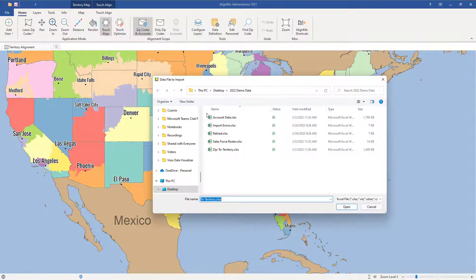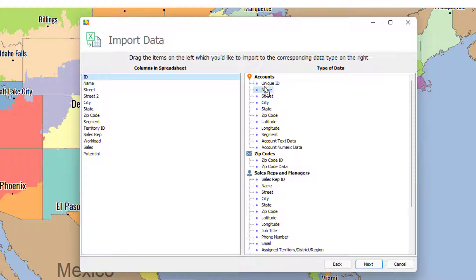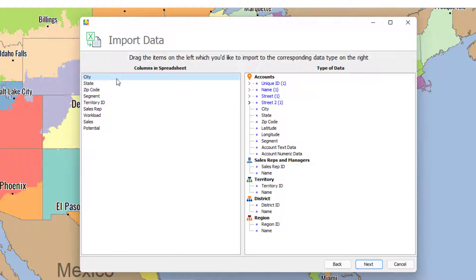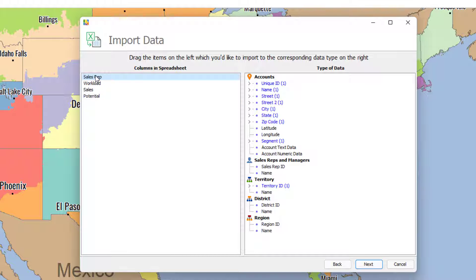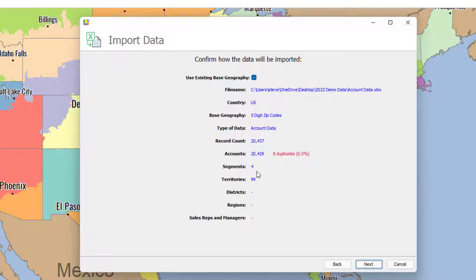We go to Import Your Data and select the account data. Once again this is ID-to-ID. Notice the other fields disappeared. We map street, street 2, city, state, zip code for the account, segment, and optionally latitude and longitude. Then territory ID and sales rep — we'll skip sales rep for now. We also have workload, sales, and potential as numeric data fields; you could also do text data. Clicking Next shows duplicates, 4 segments, 99 territories, and 20,000 accounts.